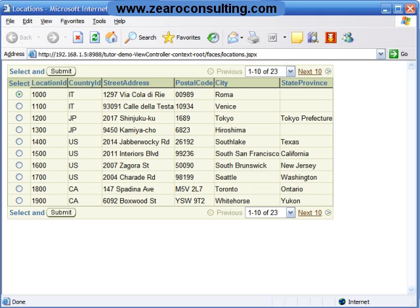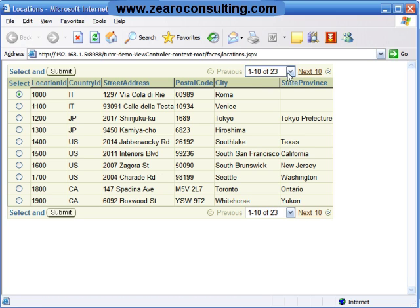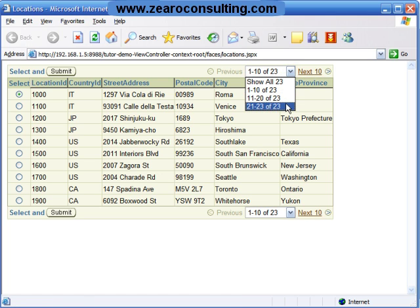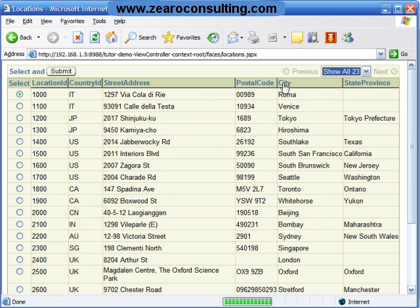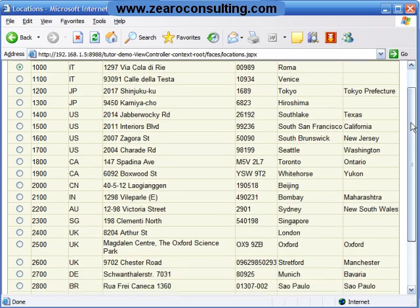And this is the page we have created. The beautiful thing is here the table has been paginated to show the records 10 records at a time. We are having 23 records so I can say show me all 23 of them.